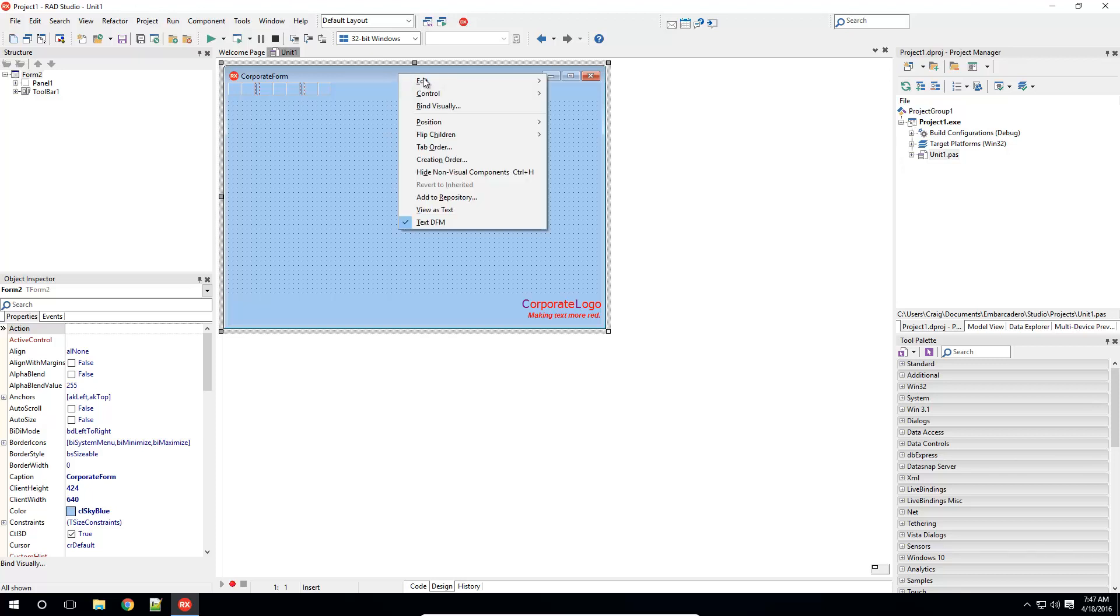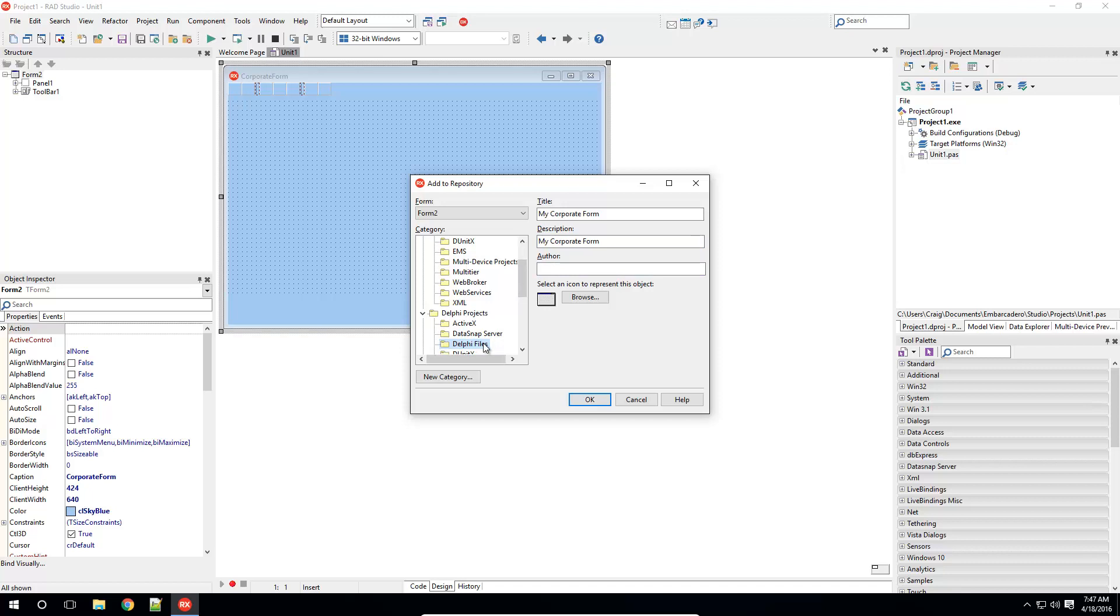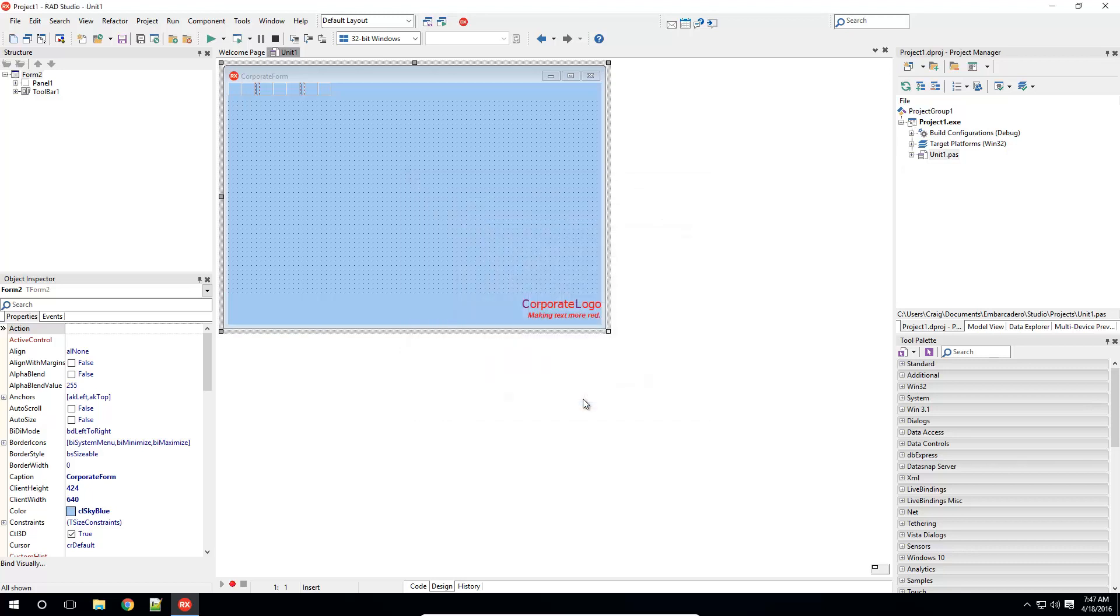Simply right-click on the form caption bar and select Add to Repository. In this dialog, give your form a title, a description, and optionally enter author information and select an icon. From the category tree on the left, select where you'd like your form to appear within the templates dialog. Finally, click OK.